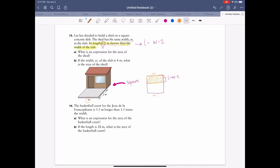They want an expression for the area of the shed. Area equals width times length. We don't know length, but we know length is represented by width, so we substitute: area equals w times (w minus 2). Using the distributive property: w times w is w squared, minus w times 2 is 2w. So the expression is w squared minus 2w, with units of meters squared.